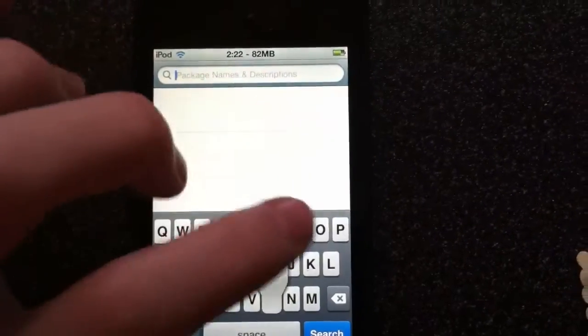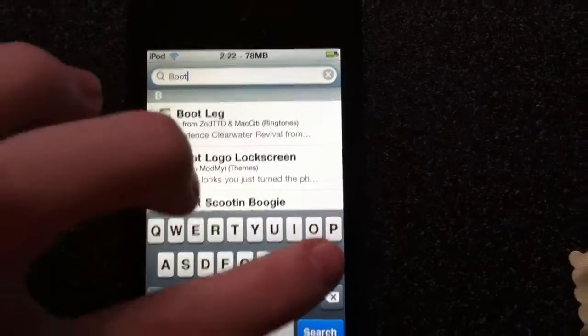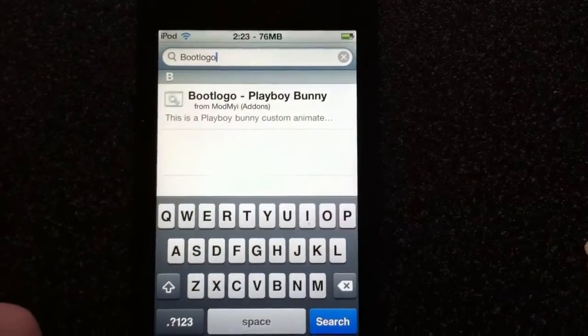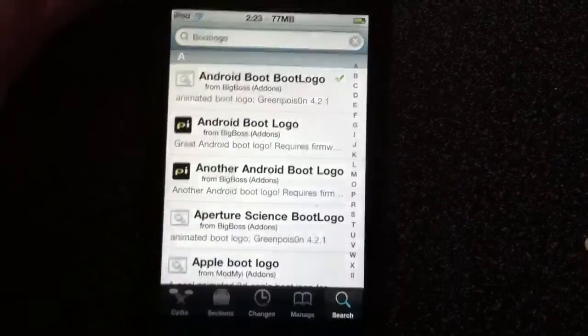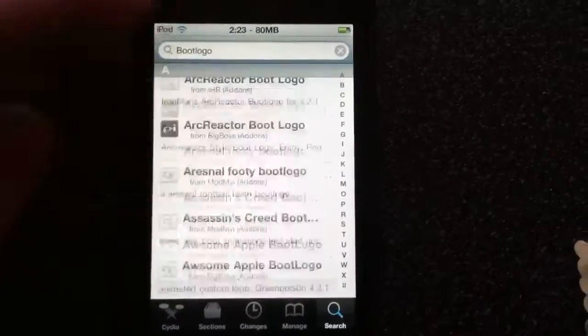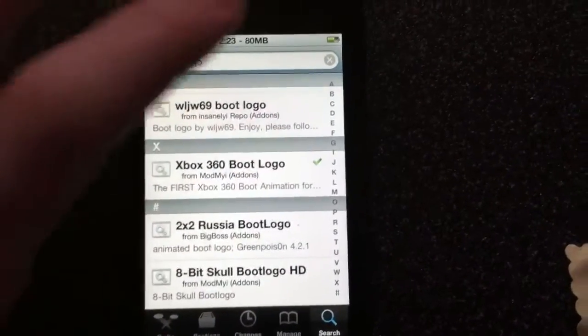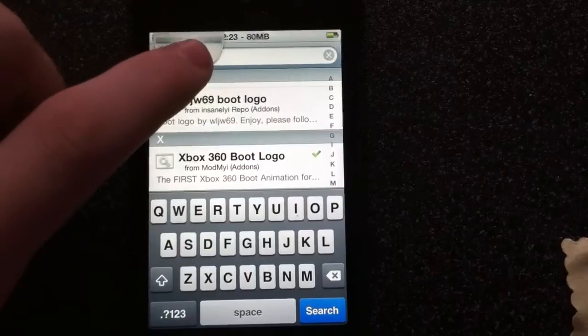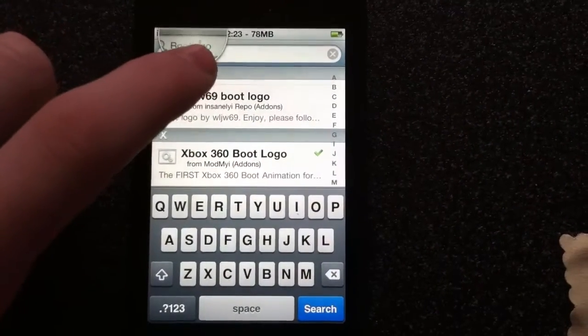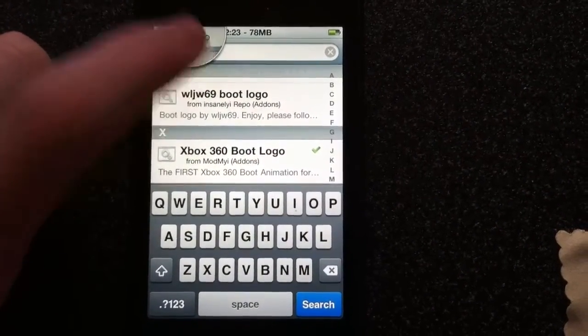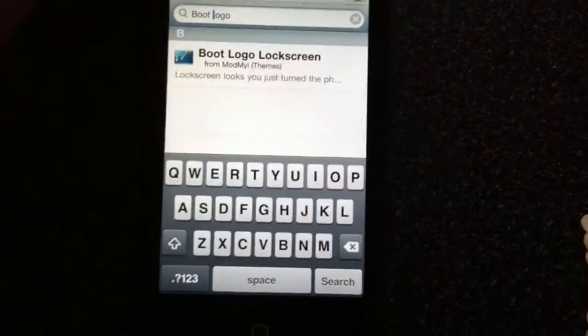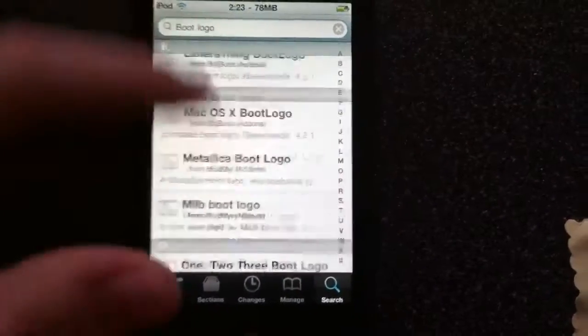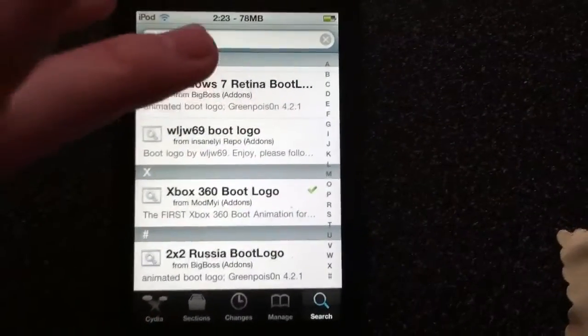You can just search for boot logo all one word or you can do it separate words. So we're just going to search and you get a lot of boot logos you can choose from. You can space it out here which I will do now and try and get a different type of search.